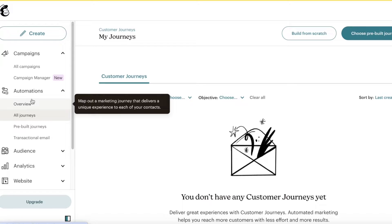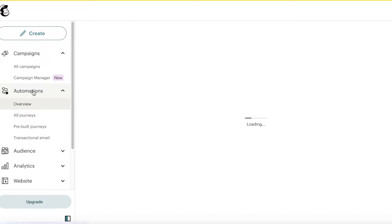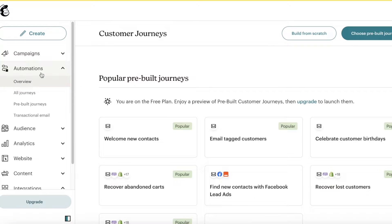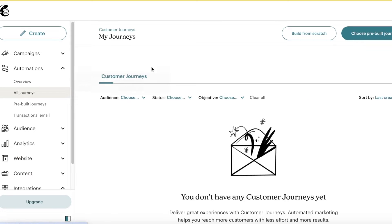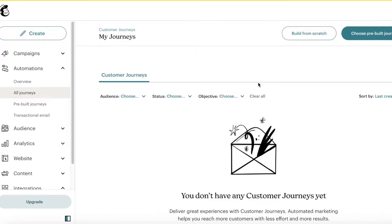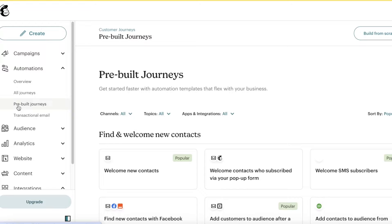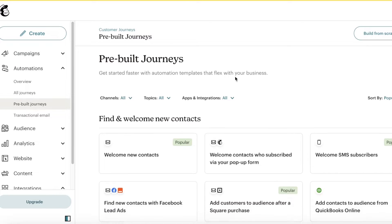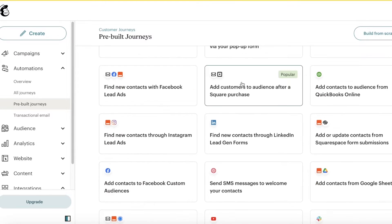To get started with building your own customer journey, click on Automations on the left. Once you click on Automations, you can click on All Journeys to see any of your pre-existing customer journeys. Then there's the Pre-Built Journeys section.